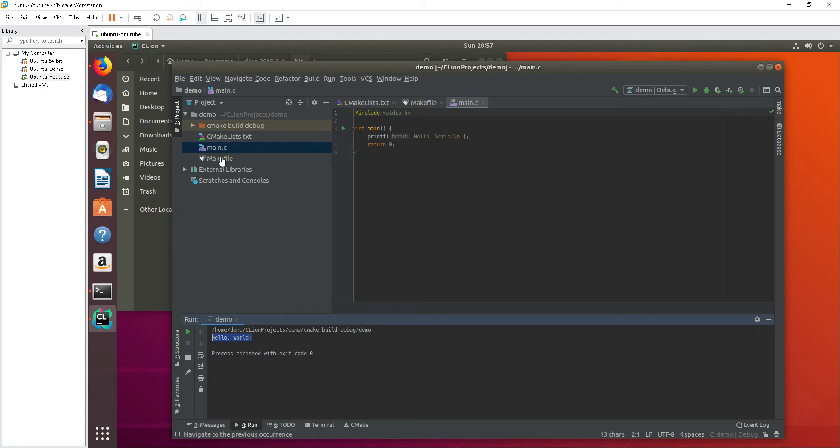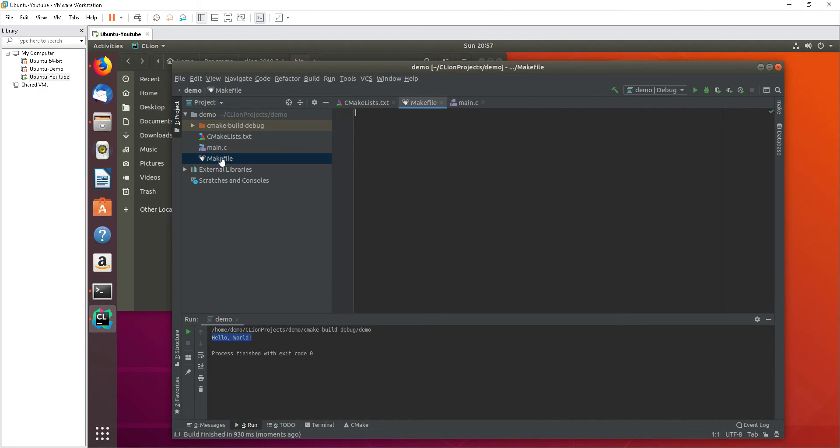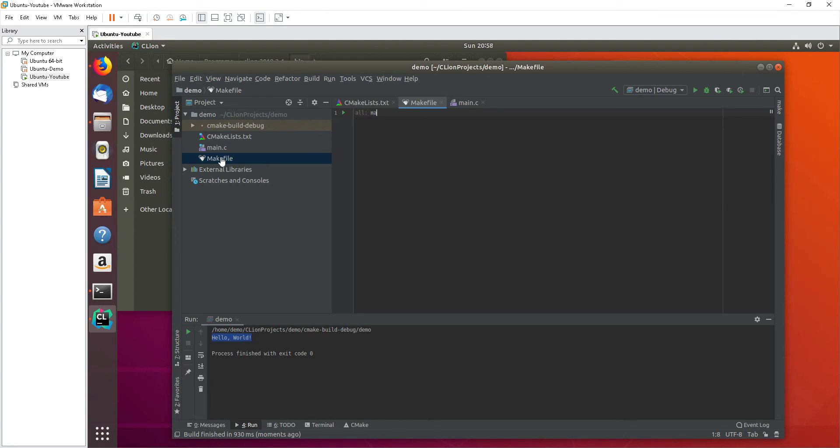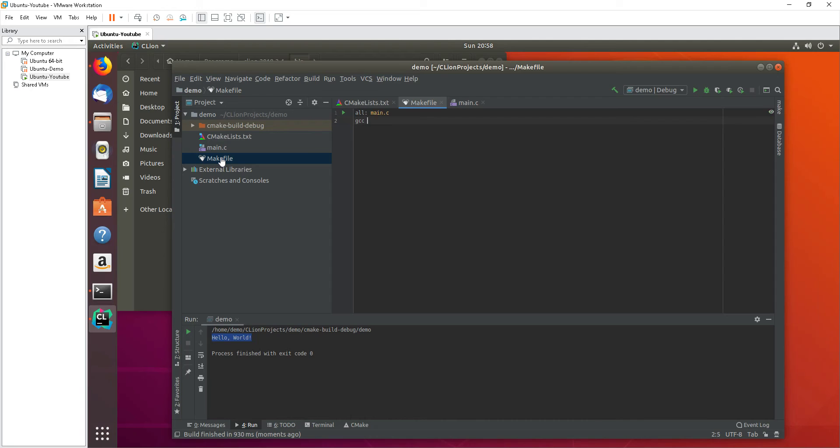Okay, hello world is the output of this command, so the cmake list is correct. Now let's work on how to make makefile work. So for that there's a few syntax here. Let's create main.c and then gcc main.c and then the output.